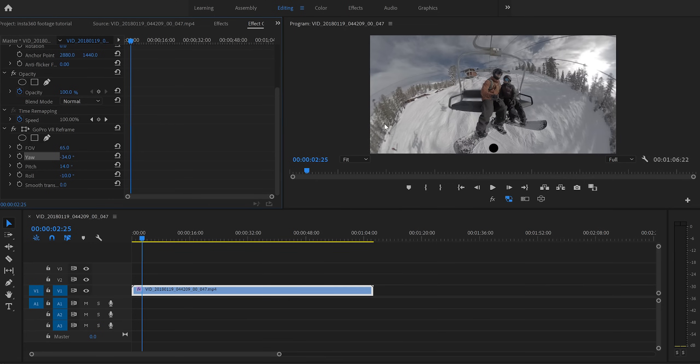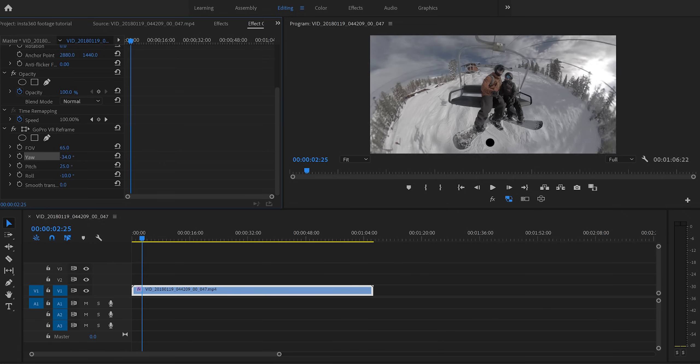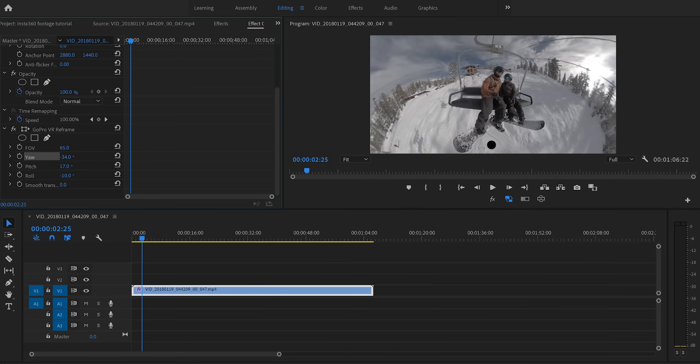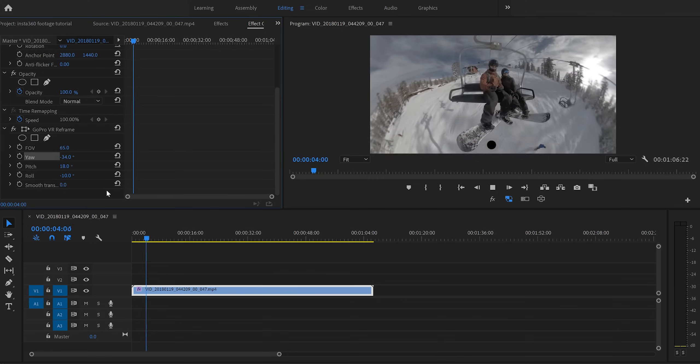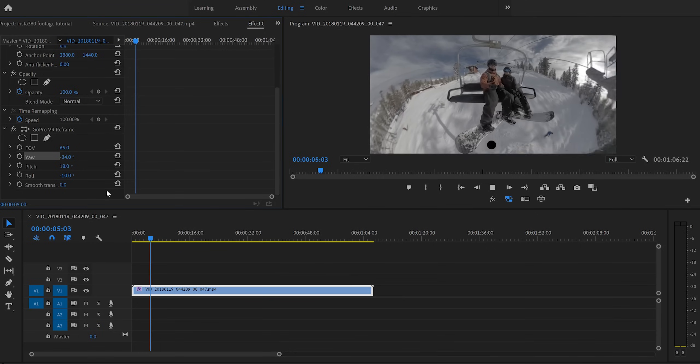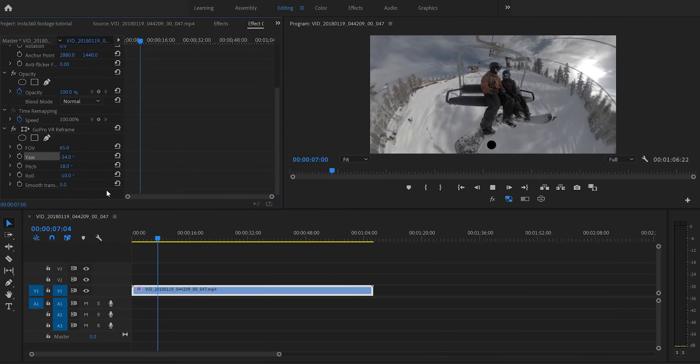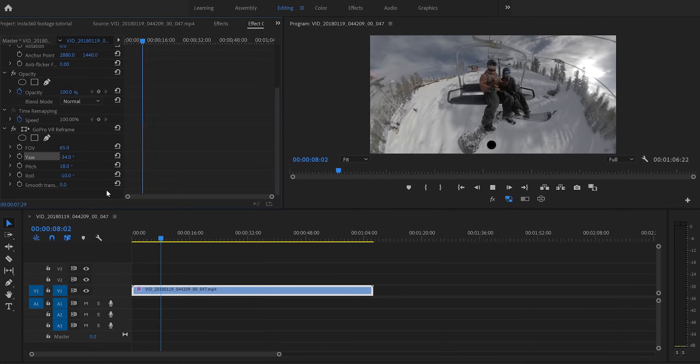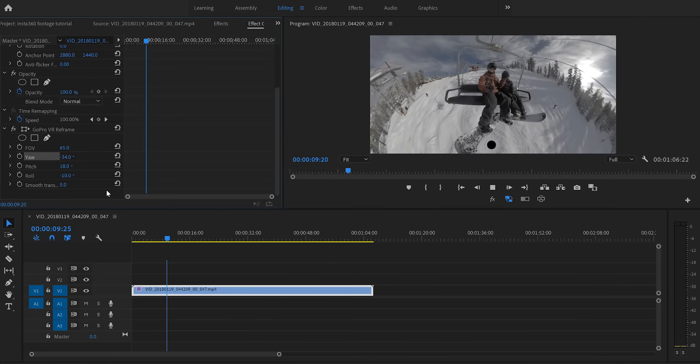And there aren't really any quote unquote rules when it comes to using these different parameters. You kind of just mess with them back and forth and look at the screen to make sure your shot looks good. So for my particular case, I'm going to go ahead and say that this is a pretty good shot. And now you'll see if we play it back, the camera is going to stay in that direction. And I have a cool shot of me and my girlfriend riding the chairlift, super immersive, super wide angle, and it looks pretty awesome. So that's pretty much the basics of editing and framing your shots.